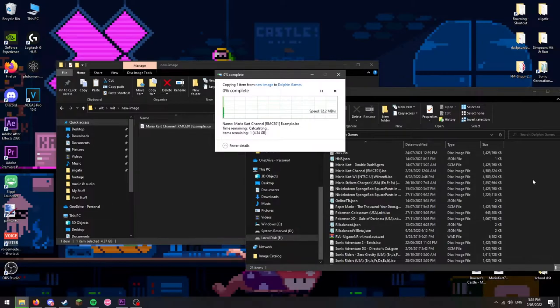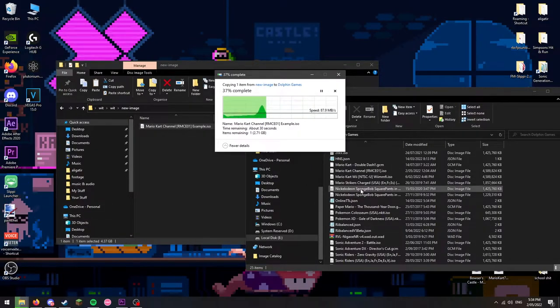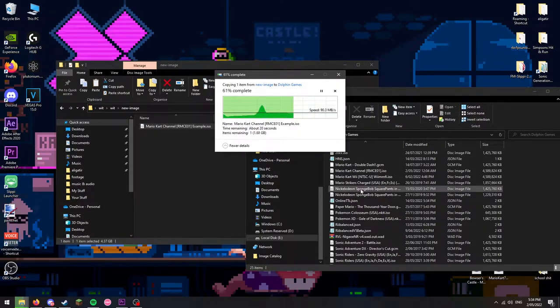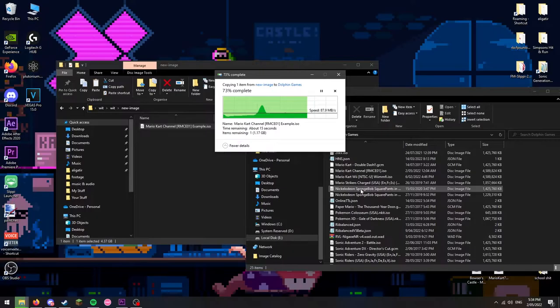After that, move your new ISO into the folder where you store all your dolphin games.